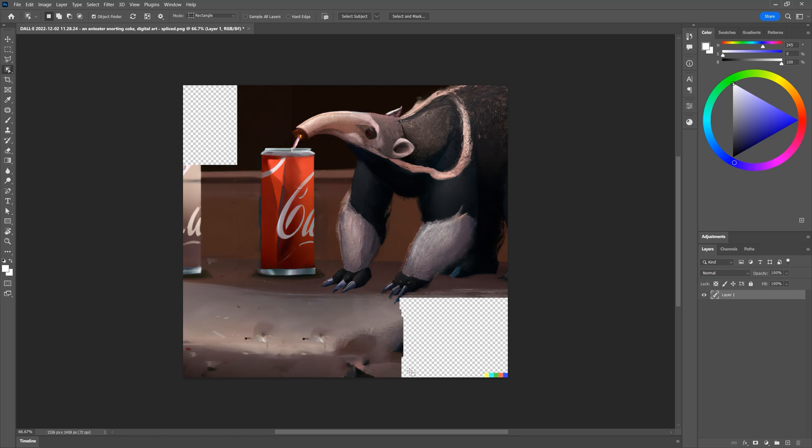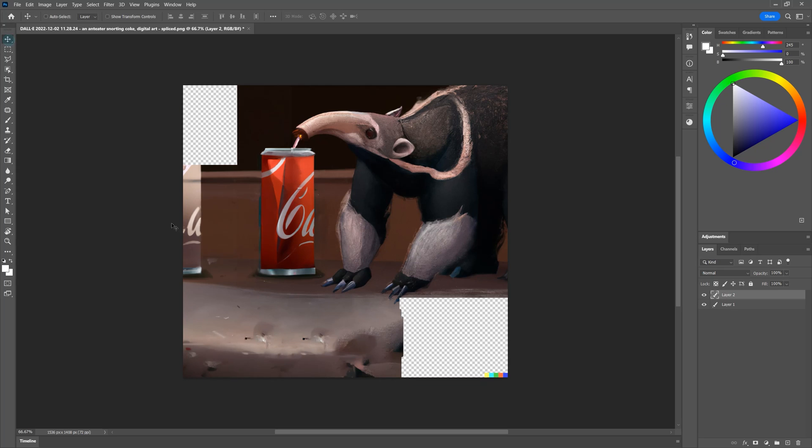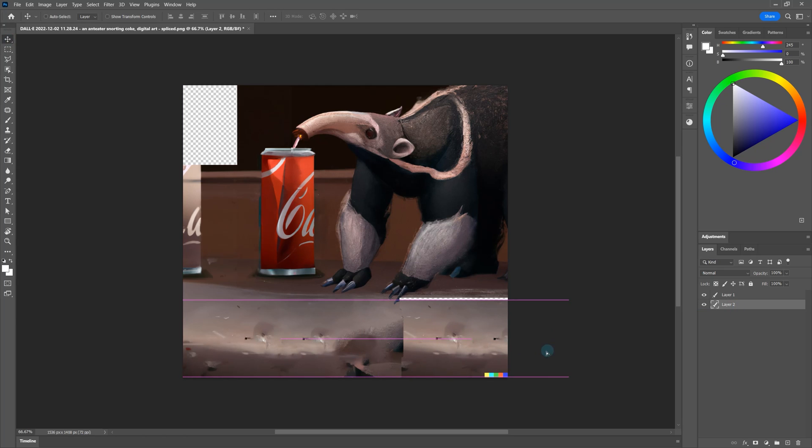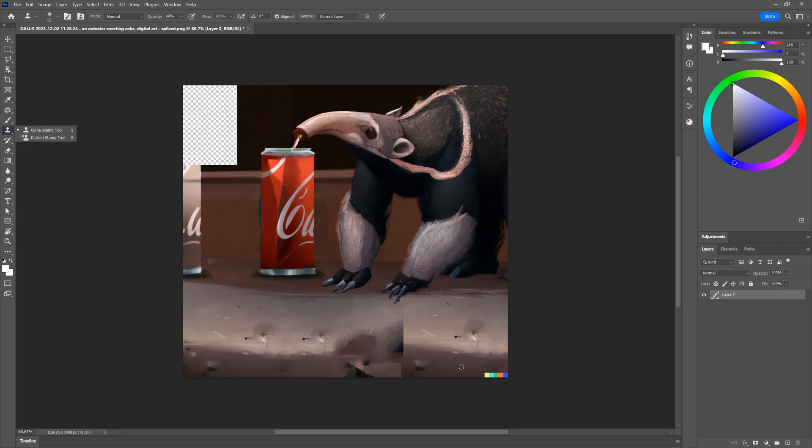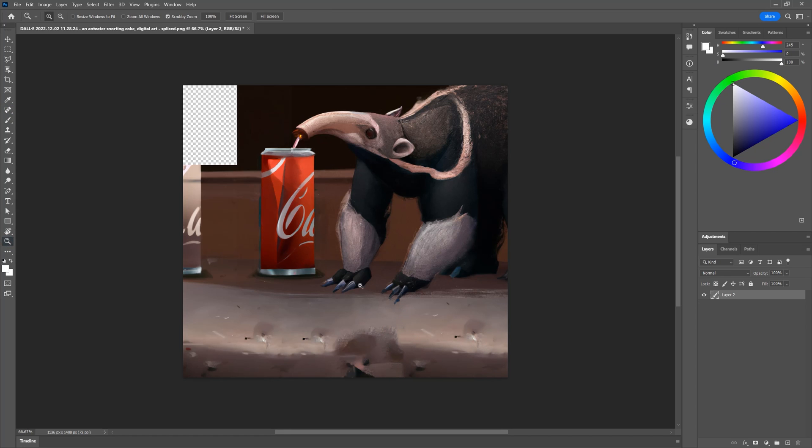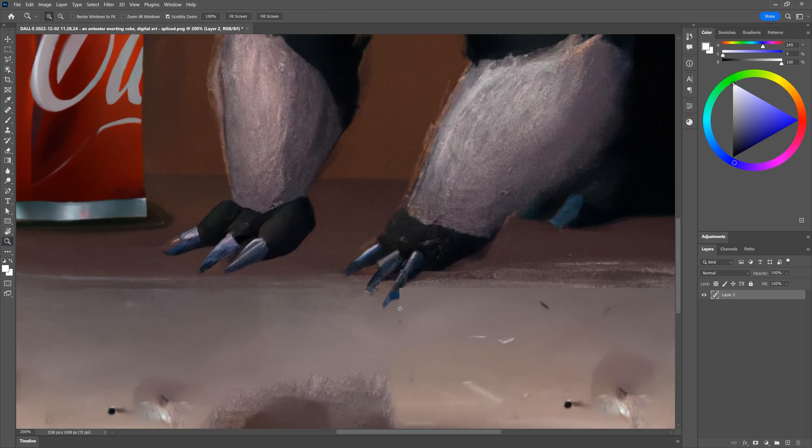To fill in the background, I'll duplicate the ground on the left and paste it beneath. Then move it over and scale it to fit. Next I'll use the clone stamp tool to remove the logo on the bottom, and then use the spot healing brush to remove any hard edges and unwanted objects from the ground.